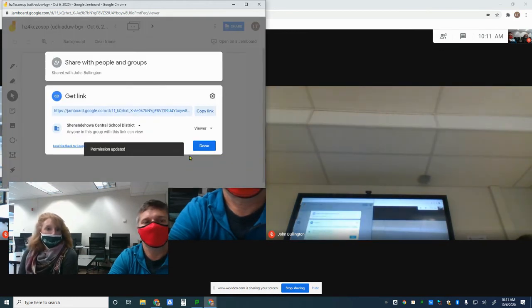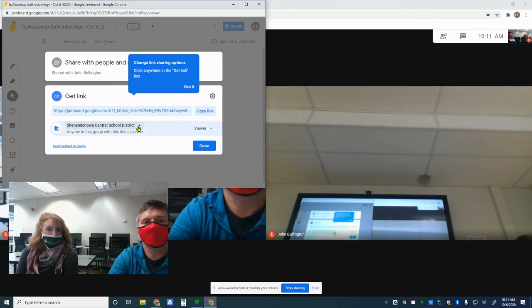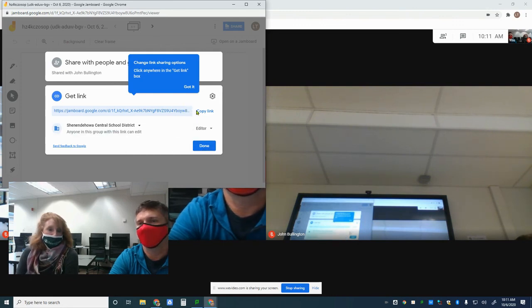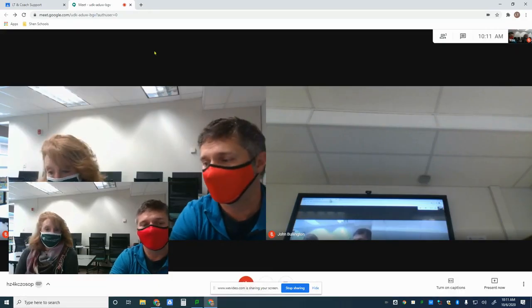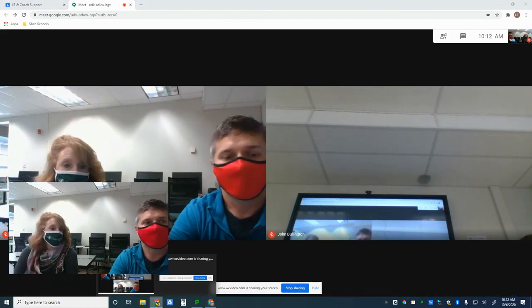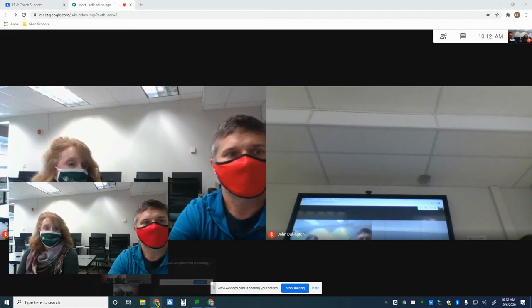You would change the sharing settings to 'anyone at Shen can edit,' then share that link in the chat with all the students in the Google Meet. Now if you're not familiar with Jamboard, there are some drawbacks we want to make you aware of. The major drawback from using Jamboard within a Google Meet is how it decides to share with whom — you have to have everybody in the Meet first or change that link. We'll also talk about some drawbacks specific to Jamboard itself, and we hope those don't deter you from using it, because it really is a great collaboration tool.